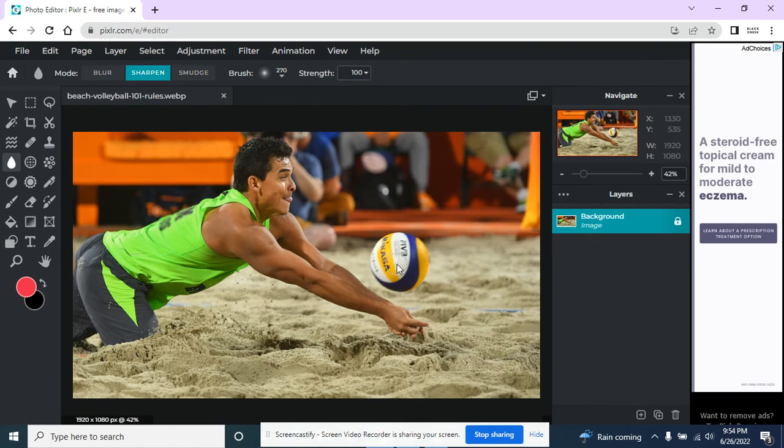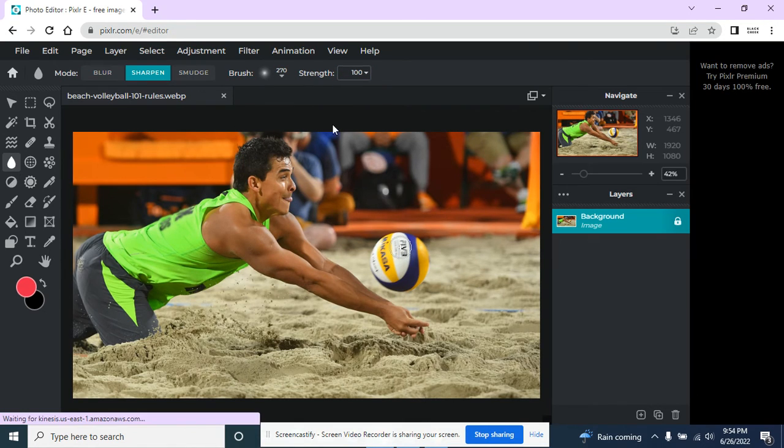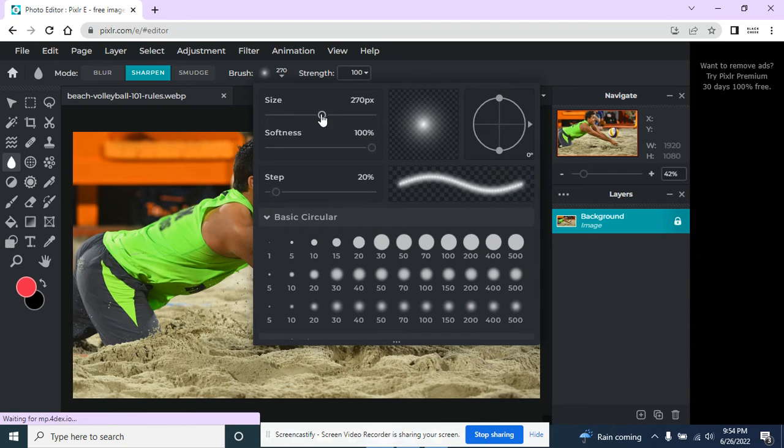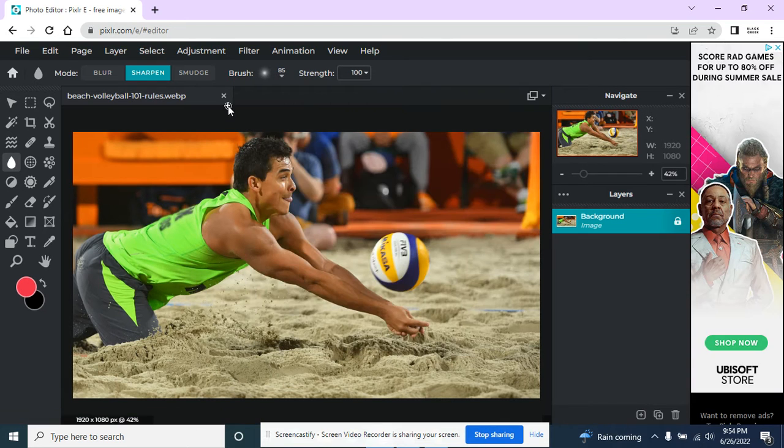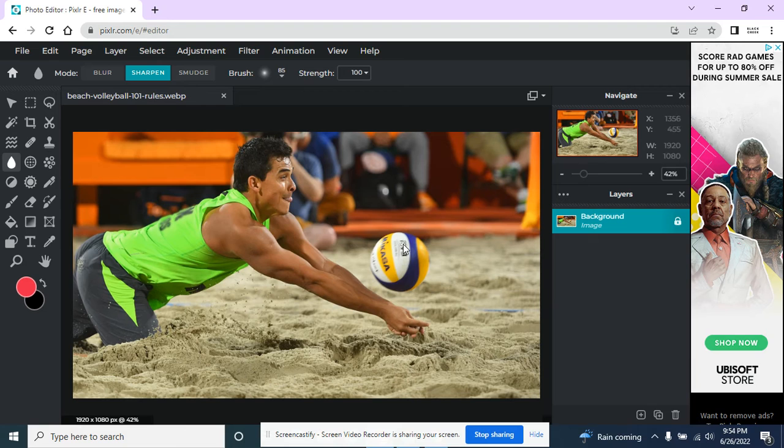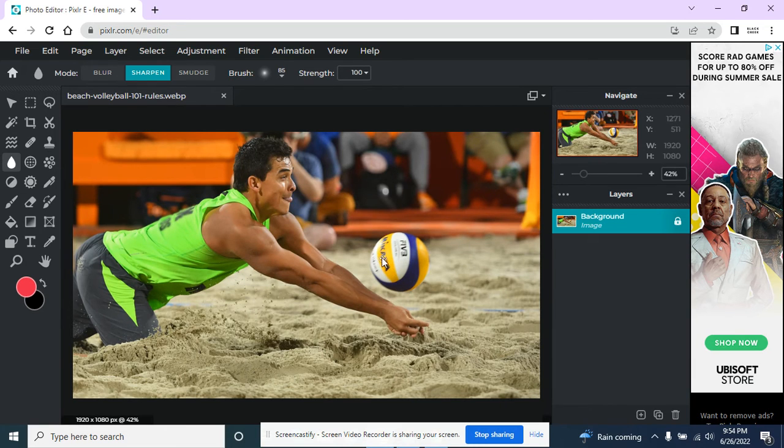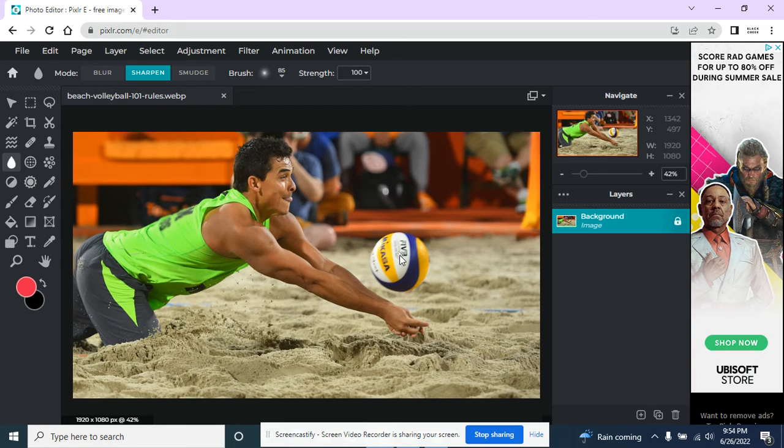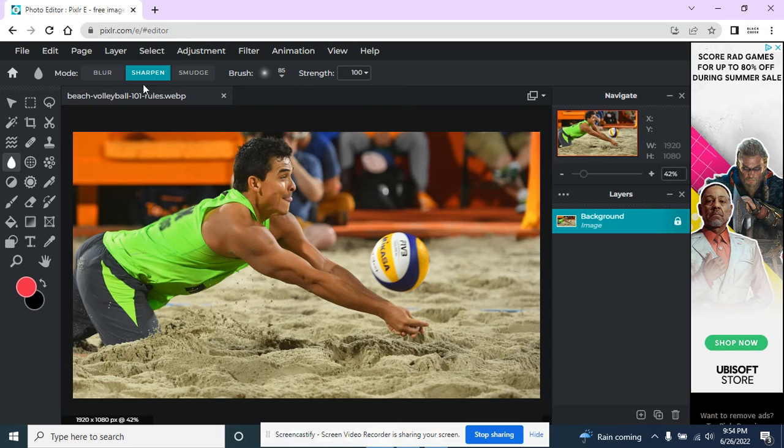I can also sharpen something. The letters on this volleyball are not that clear, so I'm going to reduce the size of my brush. So I can just drag over these letters, and now these letters are quite a bit clearer than they were. So I just went over this a little bit with the sharpen tool.